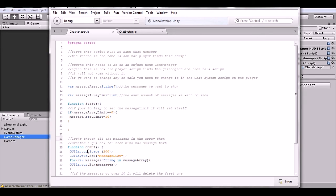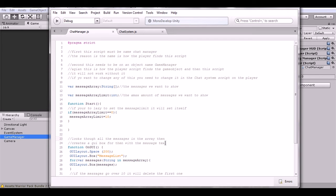There's a little spacing adjustment here to make sure the chat doesn't appear in the upper right corner — instead it appears in the center-right. Then the code goes through every message in the array, creates a GUI box for each one, and displays the message on top of the GUI box.